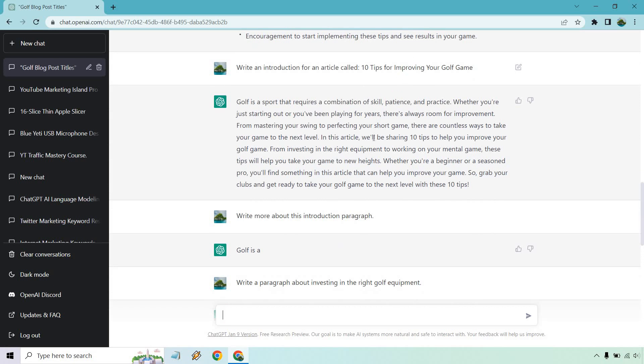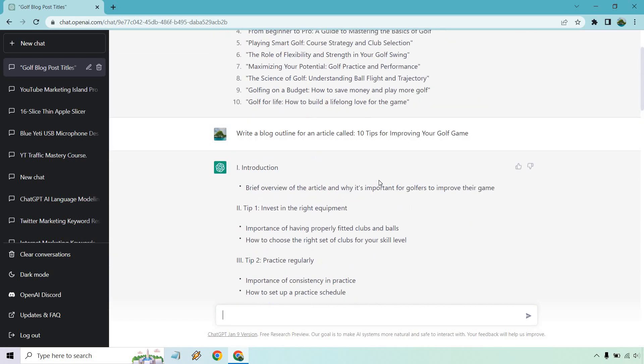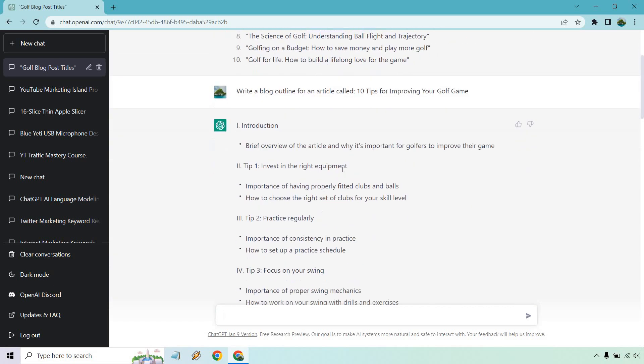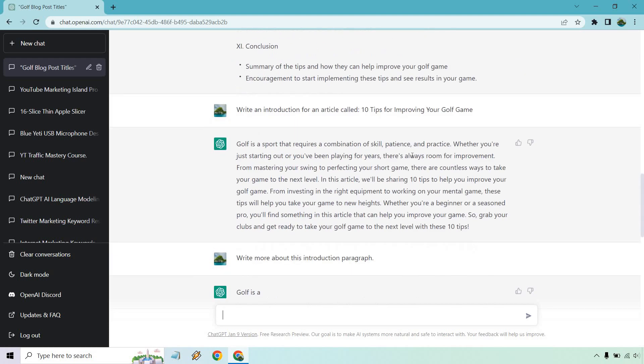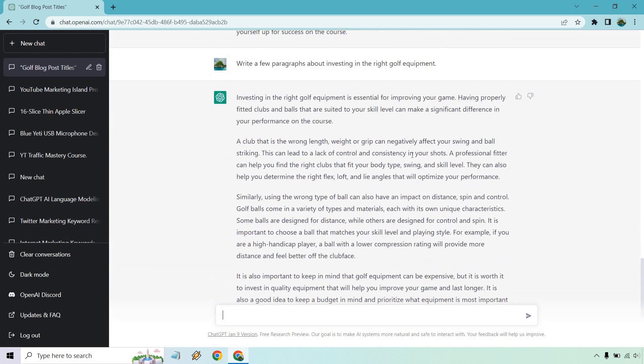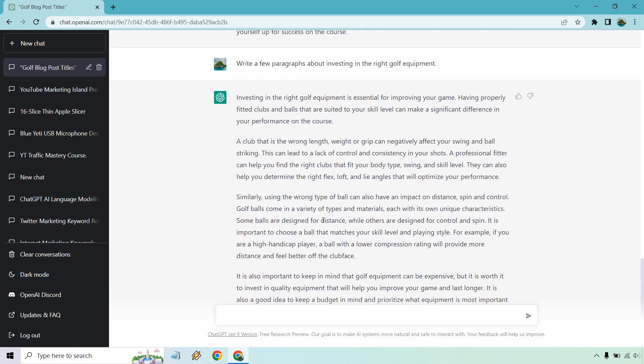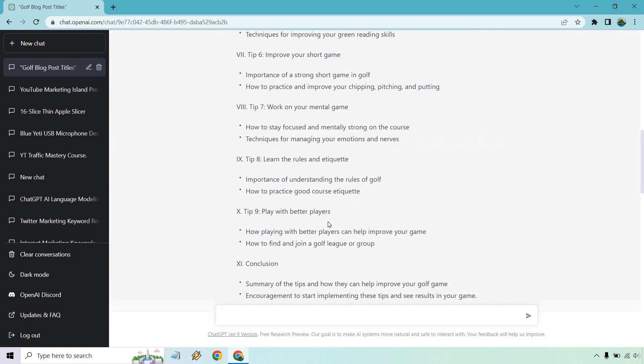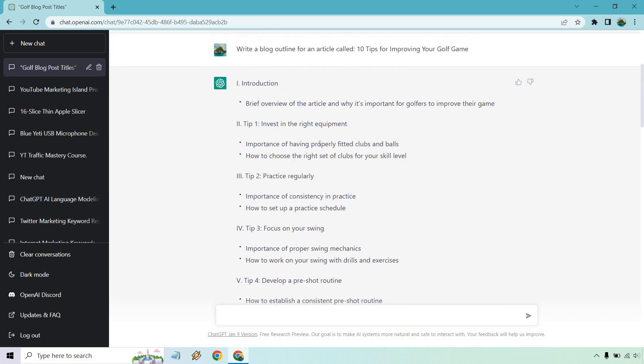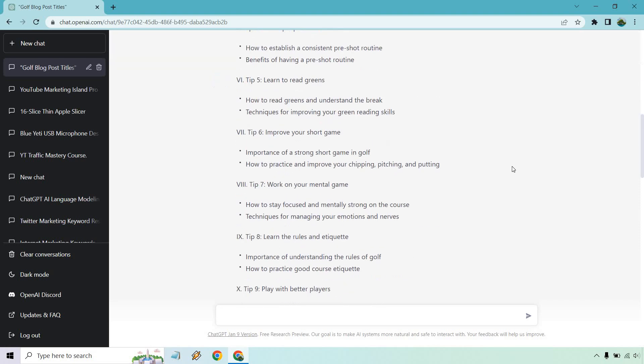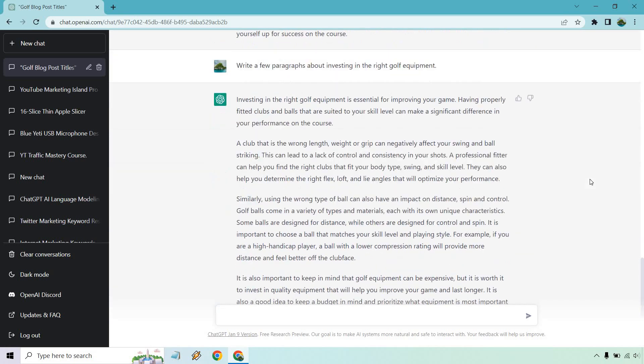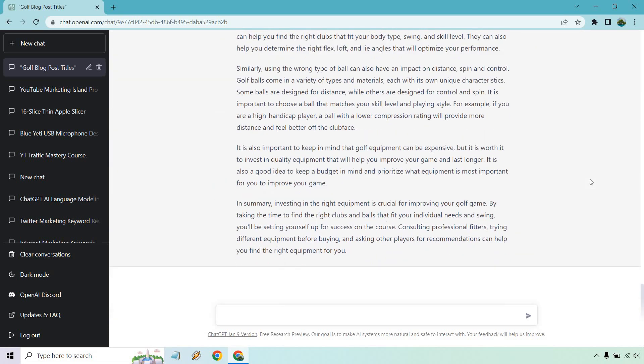So that would be our next section. And then we would go back to the next part and do like practicing golf regularly. And we would write a paragraph about that. And if you continue that process, eventually you'll have a full article where you talk about paragraphs for each single one of these bullet points. And by doing that, you can have a full article. Like I said, it's a very quick walkthrough. I will do a video showing you how to do it step by step.